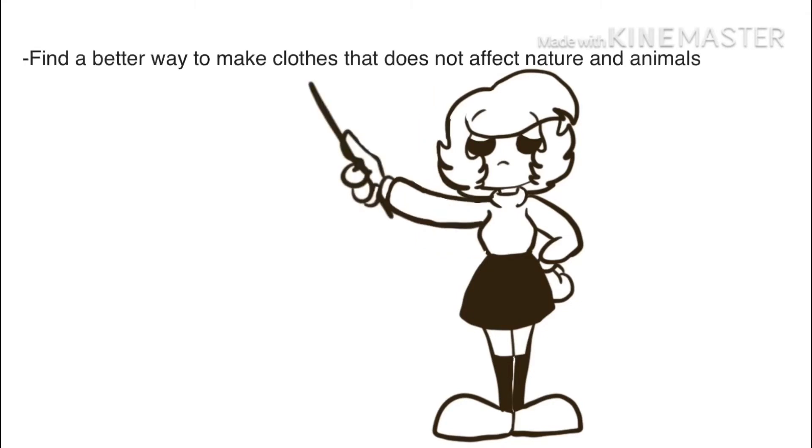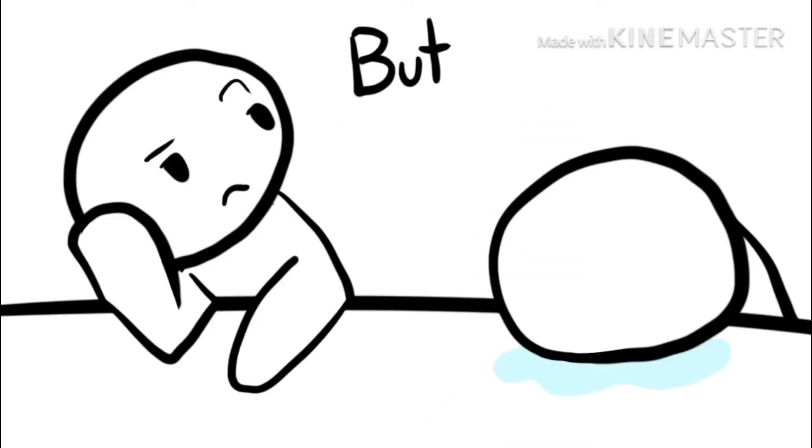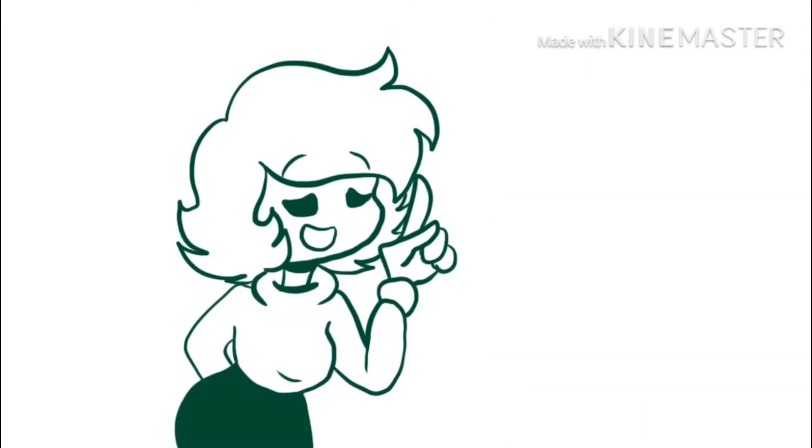It's to find a better way to make clothes that does not affect nature and animals. But how? Well, it's pretty simple, believe it or not.